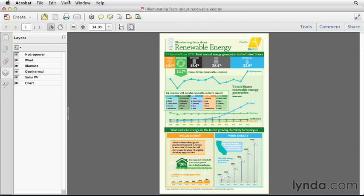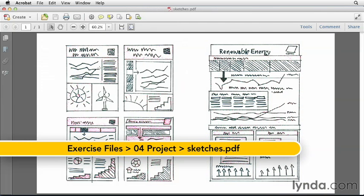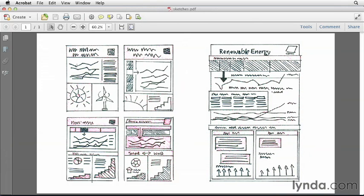I'll switch back to Acrobat and change to a different document called Sketches. This is where my mind was going when I was putting this together. I knew I wanted to have some large information about the percentage of renewable energy being produced in the United States, and I wanted to focus on solar and wind. I thought it was really interesting to show what percentage of renewable energy is produced amongst all other sources of energy, and then specifically which types of renewable energy within that are the most popular.